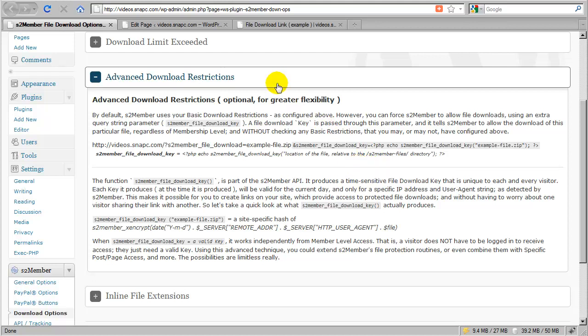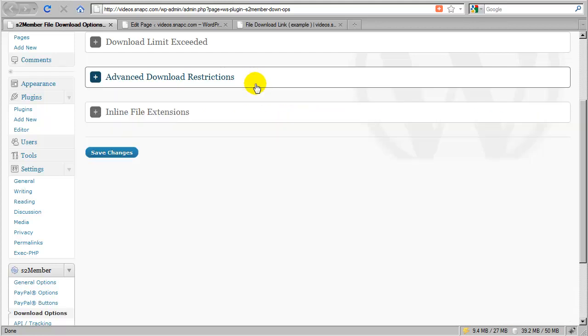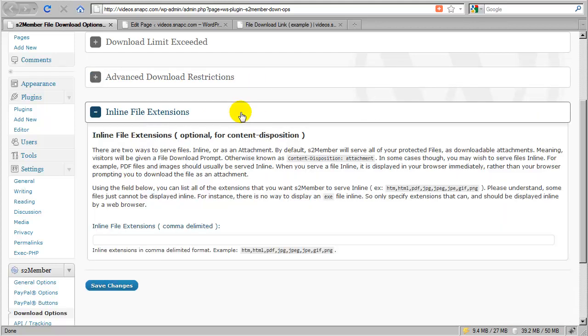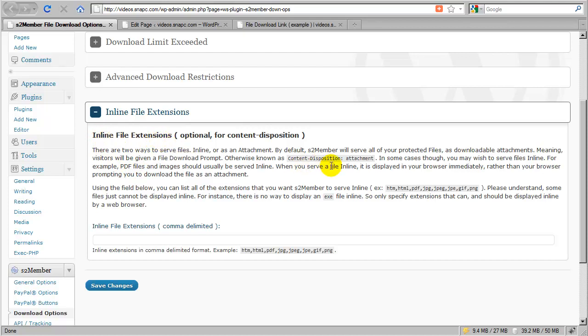That's how advanced download restrictions work—a very powerful feature. I'm going to collapse this panel now and move down to Inline File Extensions. In the very next section of this video, I'm going to take a short pause here. We're going to come back and talk about inline file extensions, the difference between an attachment as a content disposition and what an inline file does.